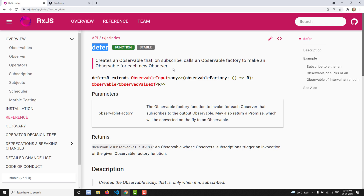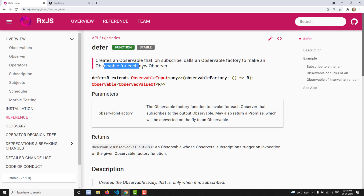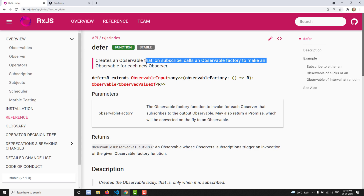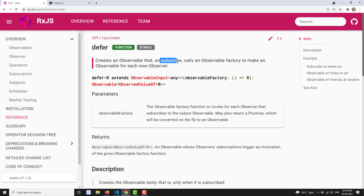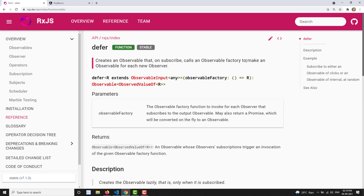Let's see the definition: defer normally creates an observable that, upon subscription, calls an observable factory to make an observable for each new observer. So the defer operator waits until an observer subscribes, and only then calls the observable factory — a function which creates observables.